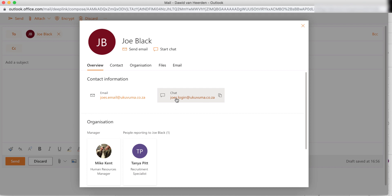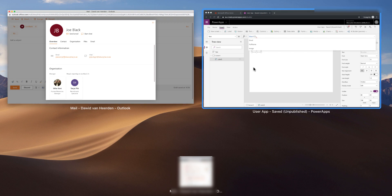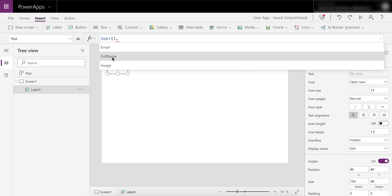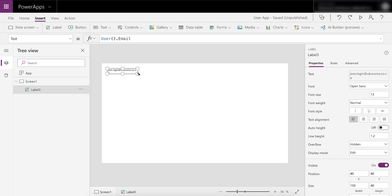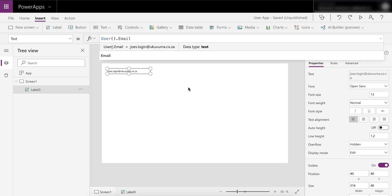Going back into PowerApps, if we now go and select the email for this user and we let this run, you'll see that it's returning the login, it's not returning the email. So you might say well yeah that's a bug and Microsoft need to fix it.